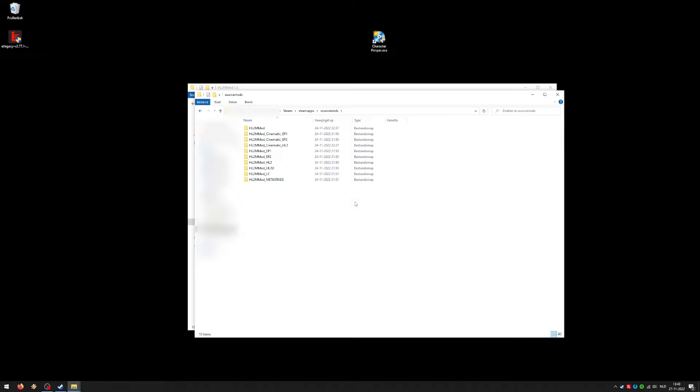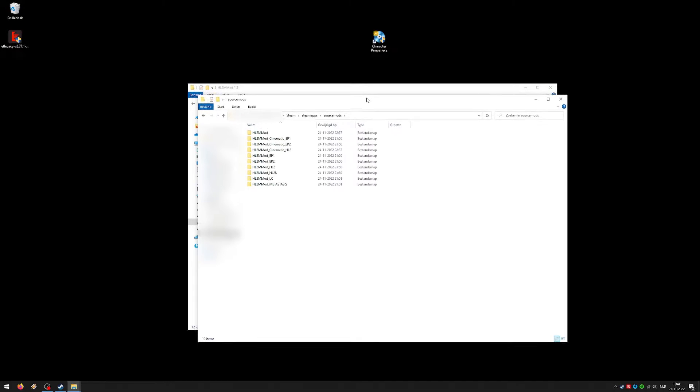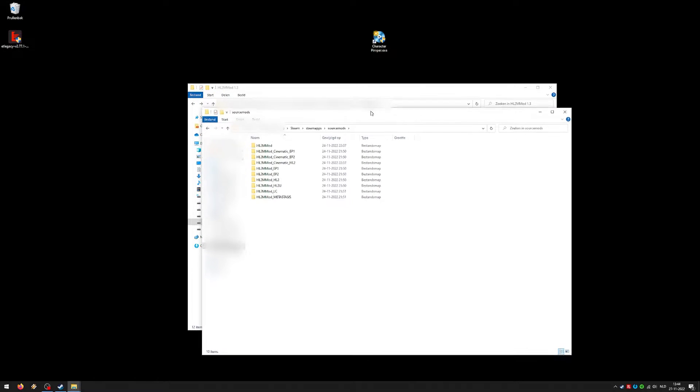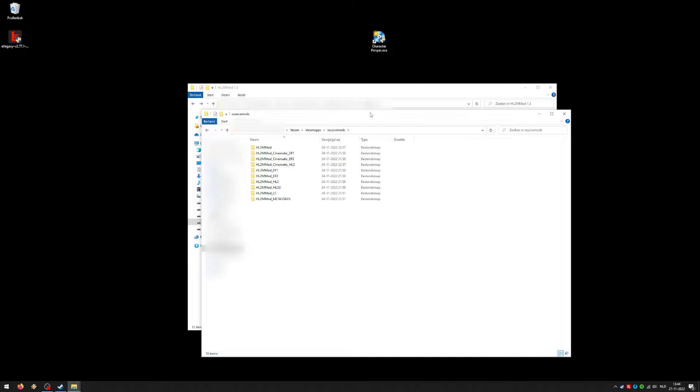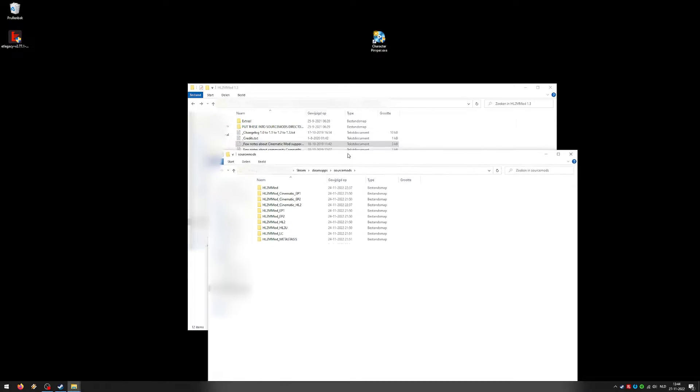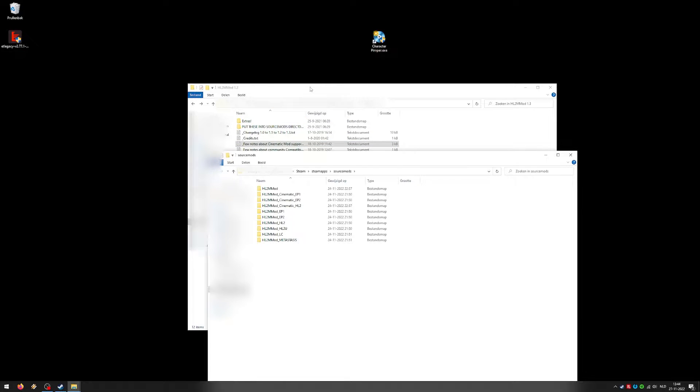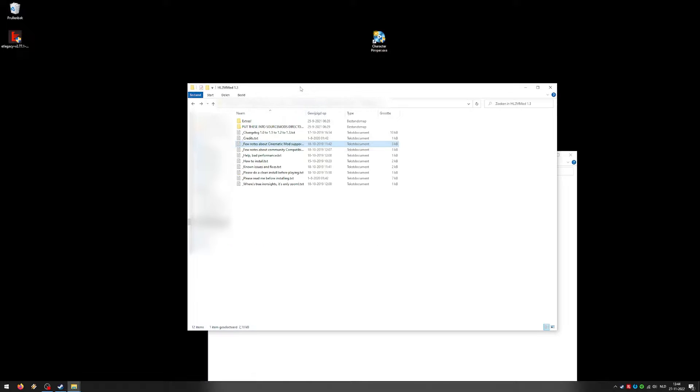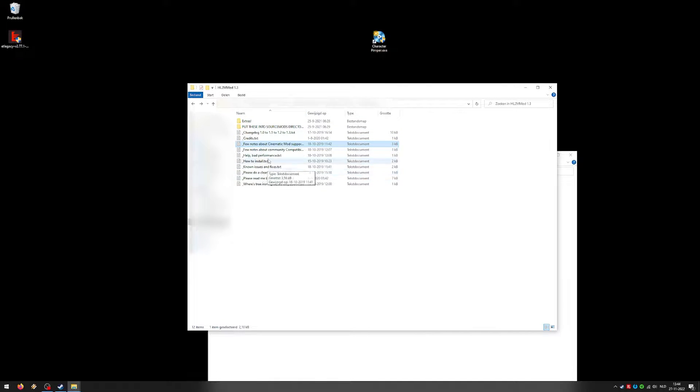Make sure when you install these mods, you have at least started the game once. That goes for Half-Life 2, Half-Life 2 Episode 1 and Episode 2. Maybe to be sure also play the game, I don't know, maybe a minute or something, whatever. Just make sure that it's started up at least once. And also, the mods and the games must be installed on the same hard drive. Otherwise, it will give problems.